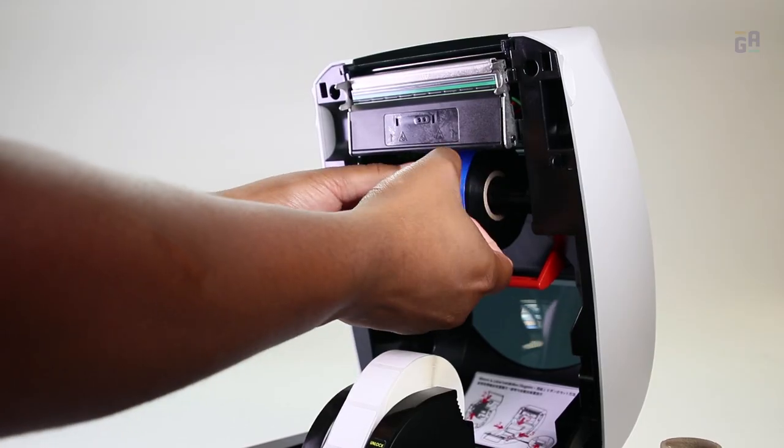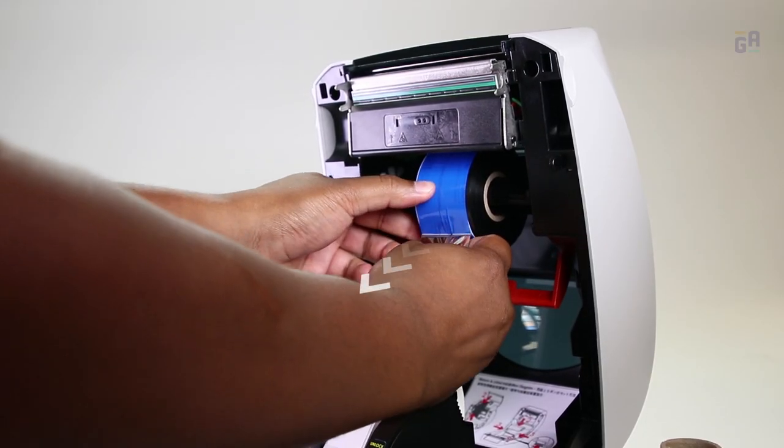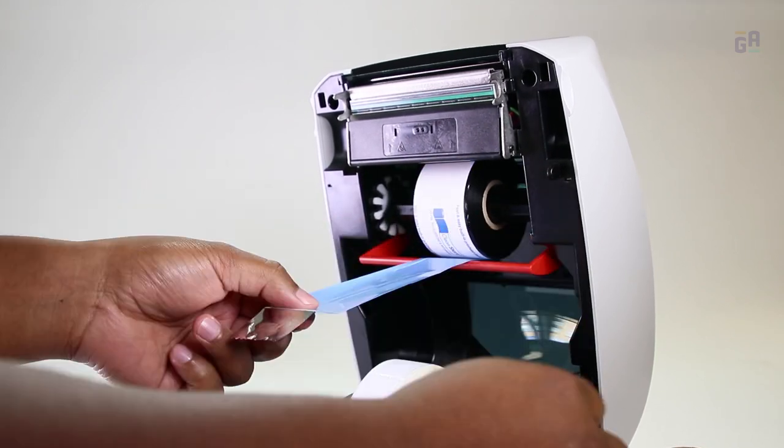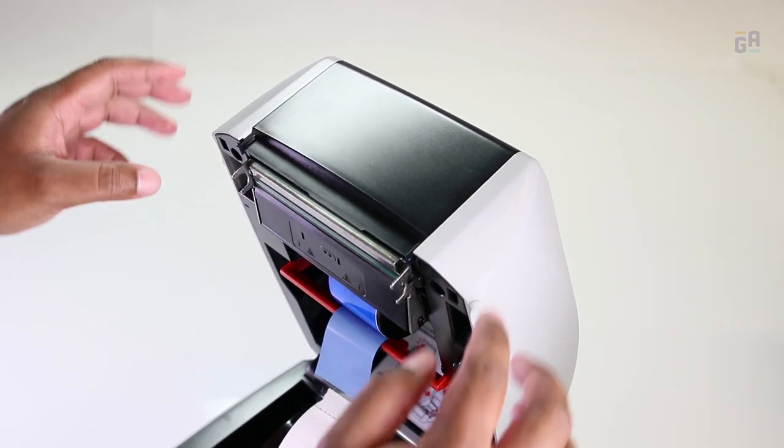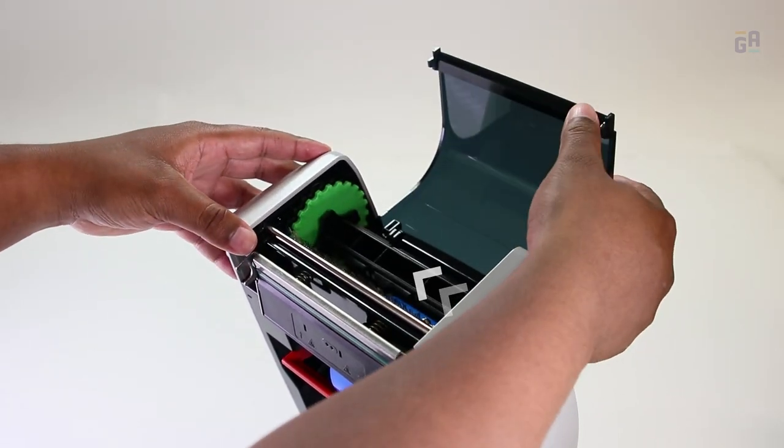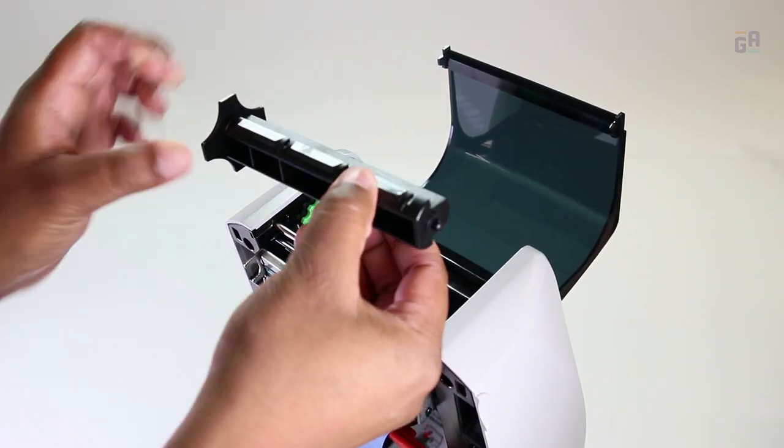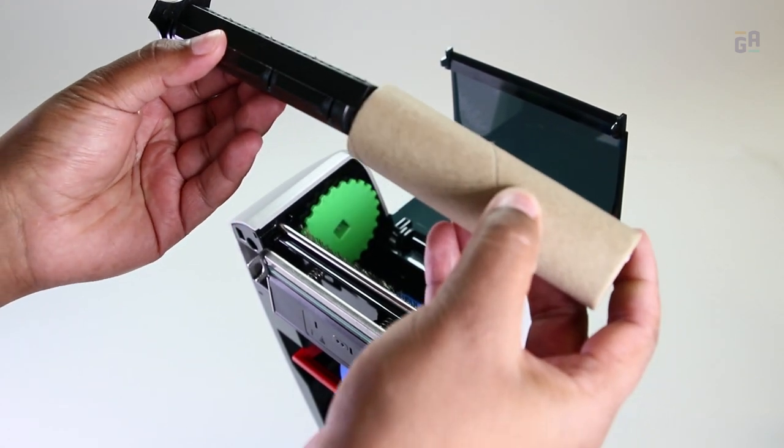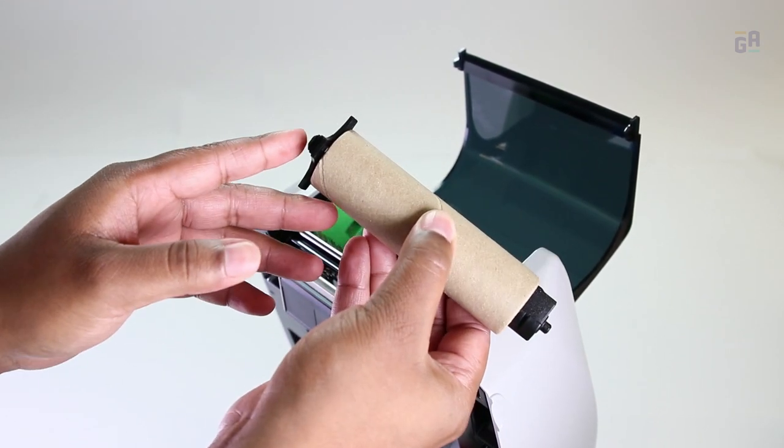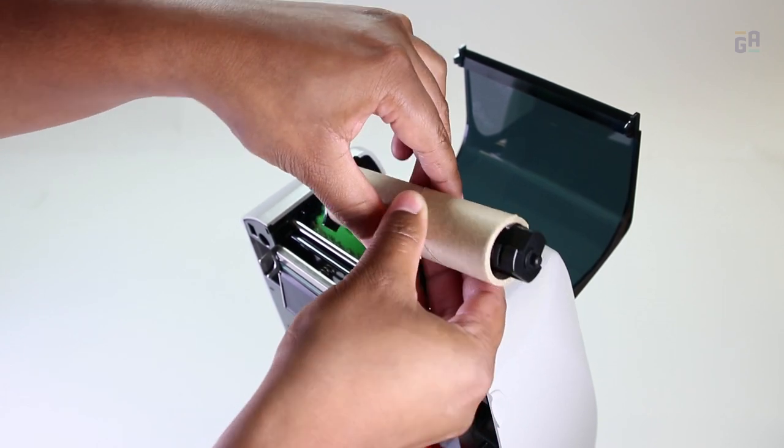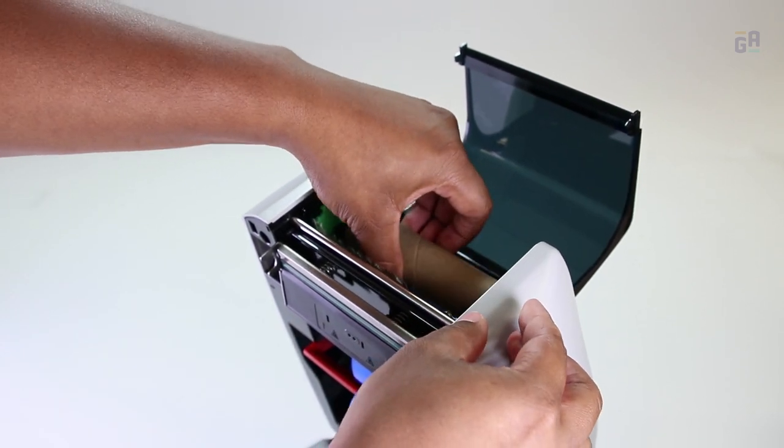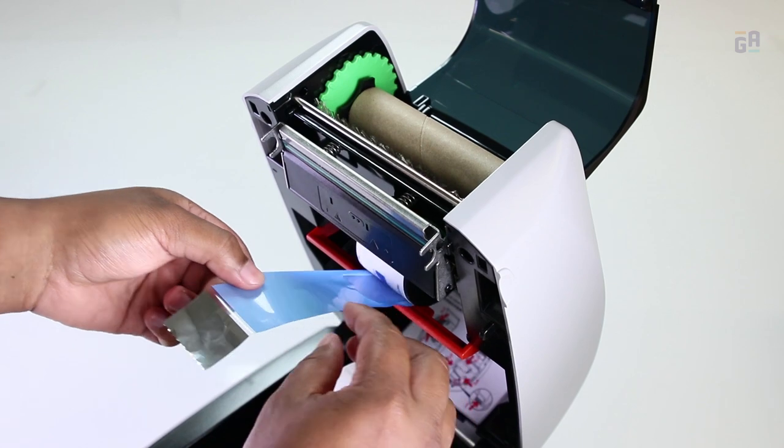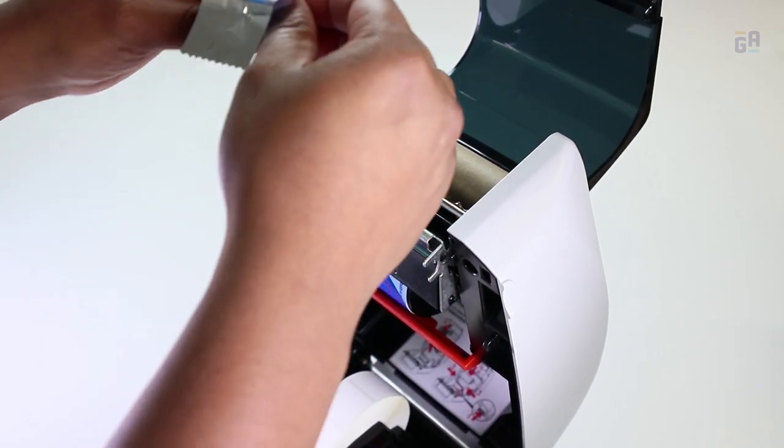Unwind some of the ribbon and pull it out. Open the front cover to expose the ribbon uptake spool. Remove the spool and insert it into an empty core. Replace the spool, pull the ribbon further out, and attach it to the uptake core.